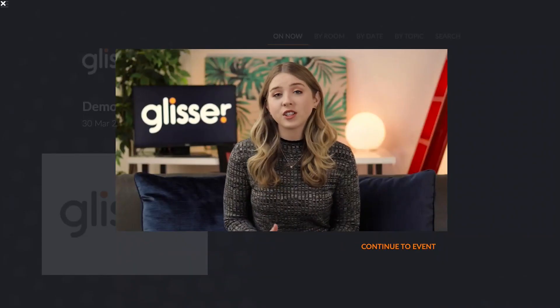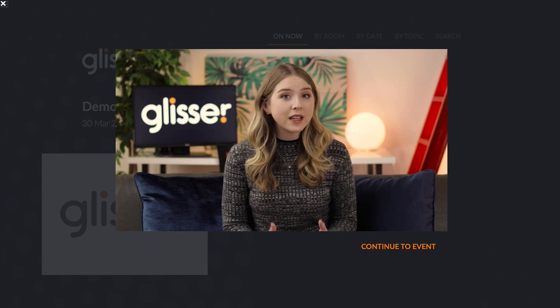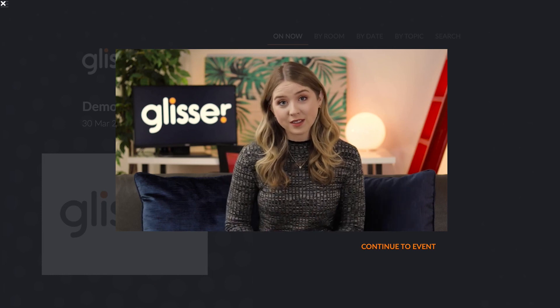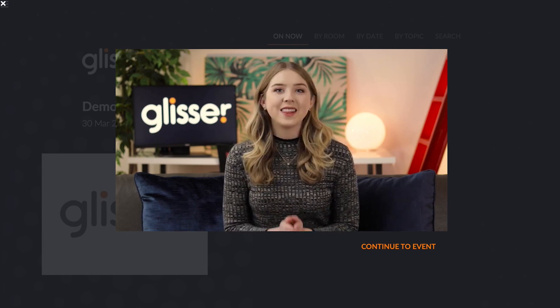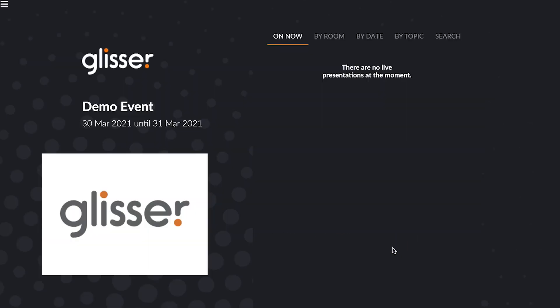Once this is all set up, the audience can then view the welcome video when they log into the event and the lobby content on the bottom left hand side of the screen. And that's it! It's that quick and easy to start monetizing your events in Glisser with sponsors!